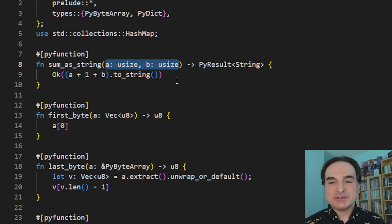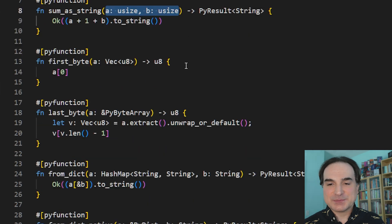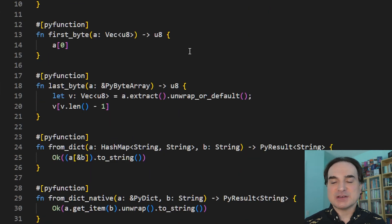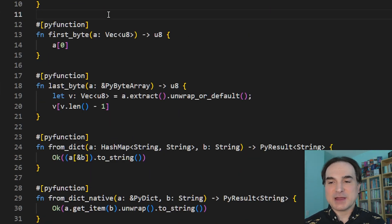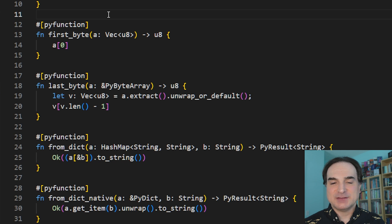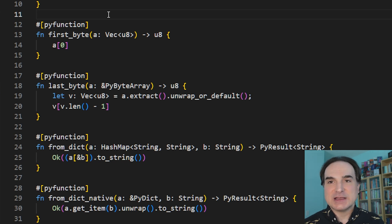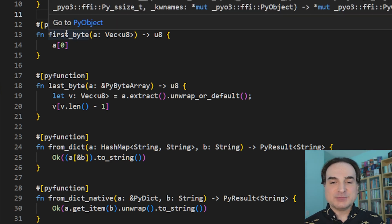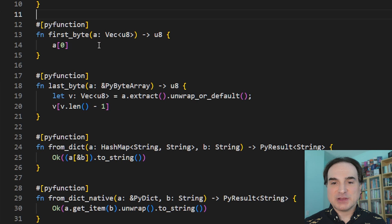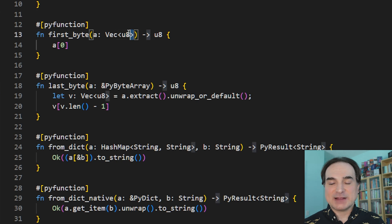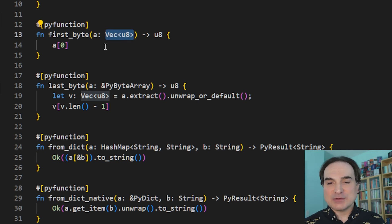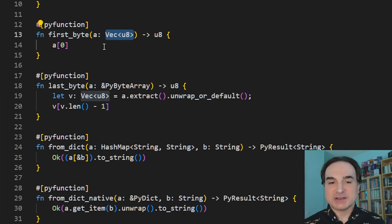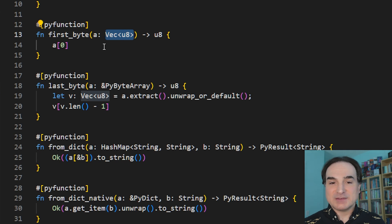So in these next two functions, I'm going to demonstrate a couple of different ways to interface with Python's byte array type. This is a type that you might use in conjunction with Rust functions to pass raw data back and forth. So in this first function, which we've called first_byte, our input is a Rust type, a vector of U8s. And PyO3 can automatically convert byte array objects to vectors of U8s.